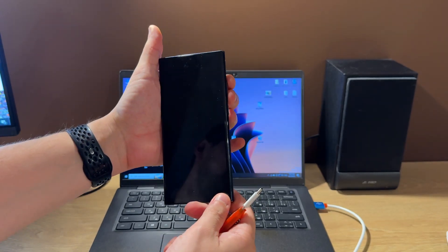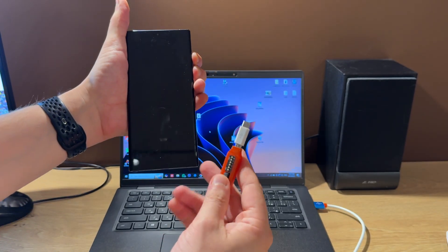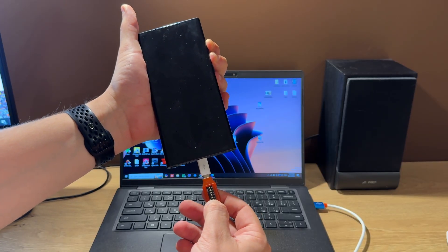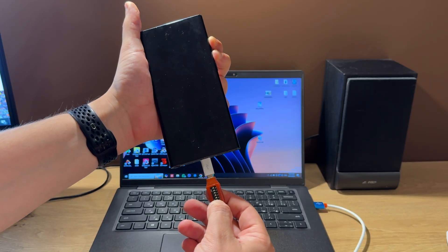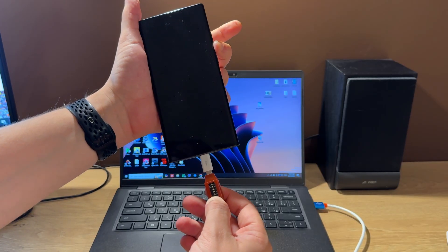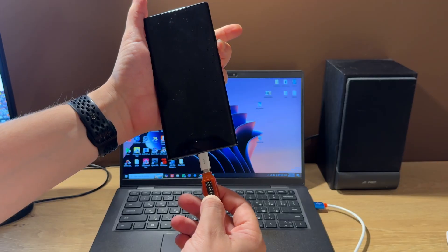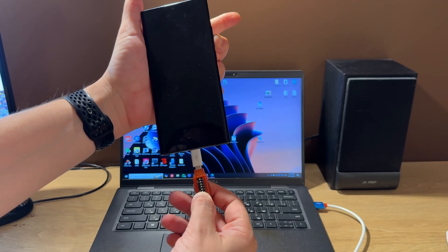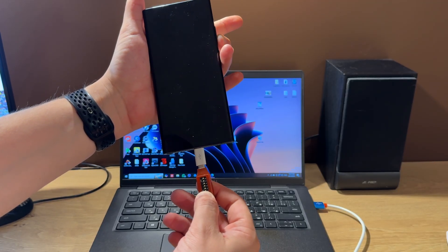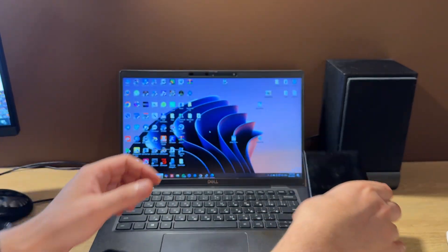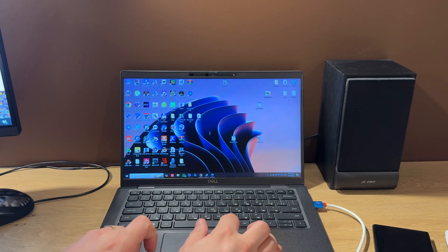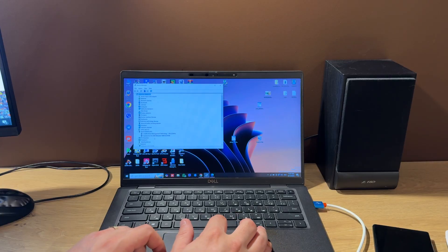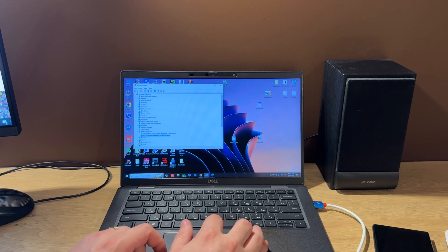Then we start holding both volume keys on the phone, hold the UDL button, and connect the cable to the phone. Wait two seconds, and after this start tapping quickly volume down for about five seconds. Then release the UDL button. We hear that some device appeared — it should be a Qualcomm port. Yep, it's here.